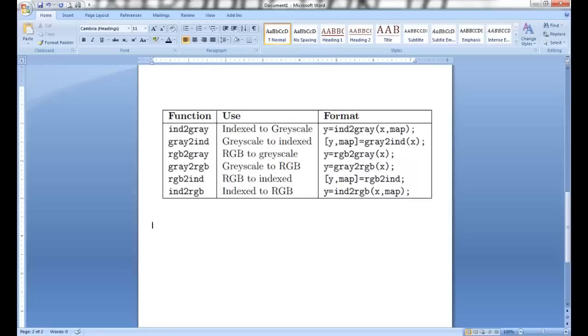You can simply use these functions. Remember to use the map with the indexed image, the index and the map, and you will be able to do the conversions. This brings us to the end of this lecture. In the next we will look at the point transforms. Thank you.